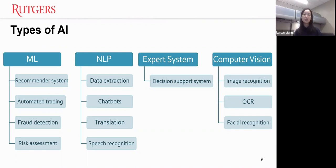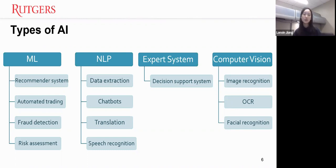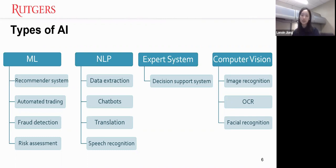Another application of machine learning is automated trading, which uses machine learning to buy and sell stocks. Fraud detection is also realized using machine learning. For example, when I traveled to Miami and used my credit card there, I received a fraud-like alarm sent by a machine learning model after it detected an abnormal transaction, because it was totally different from my historical records in New Jersey.